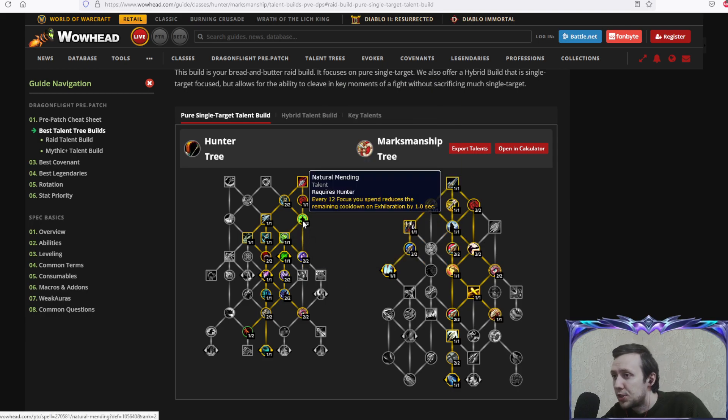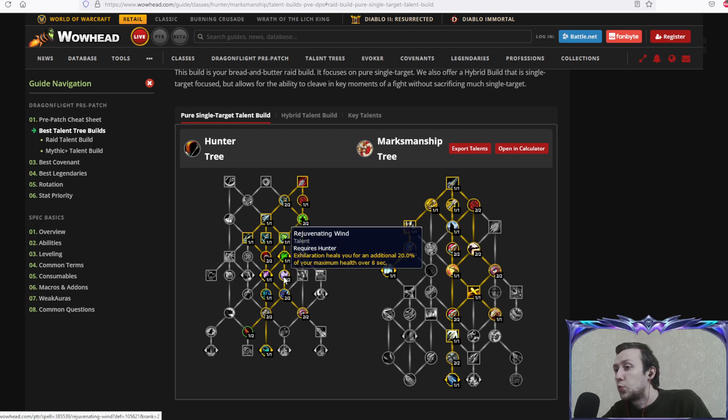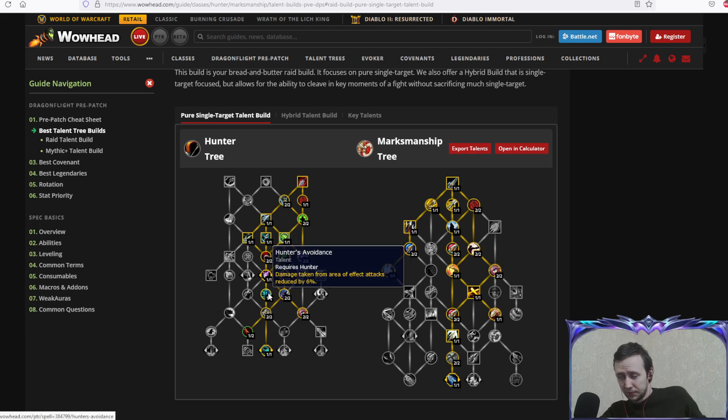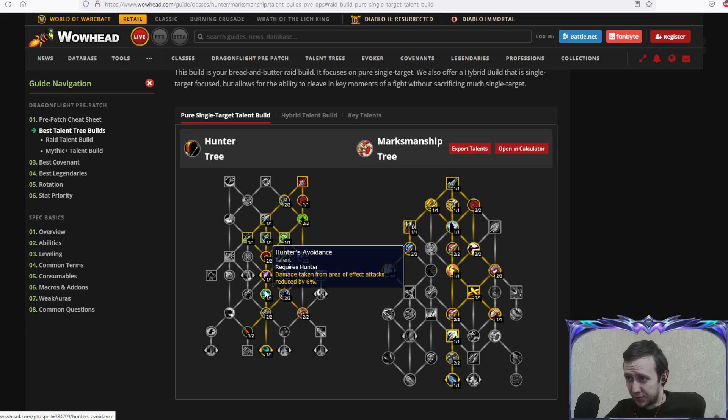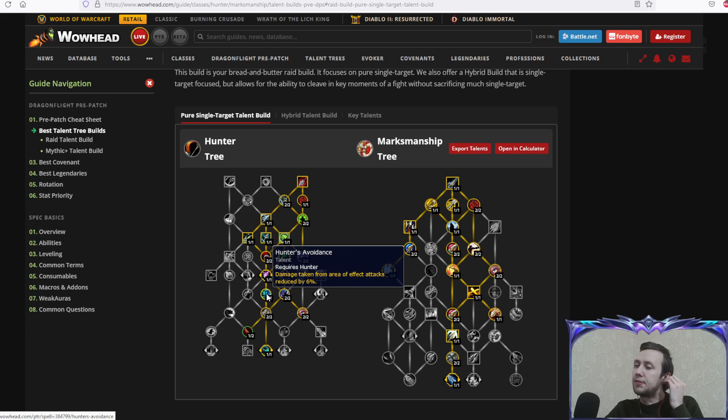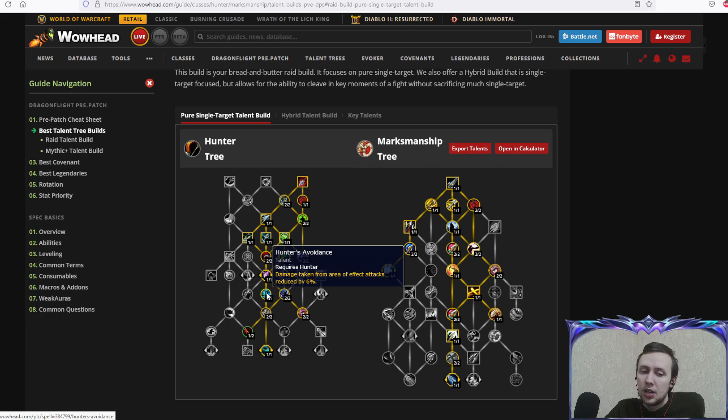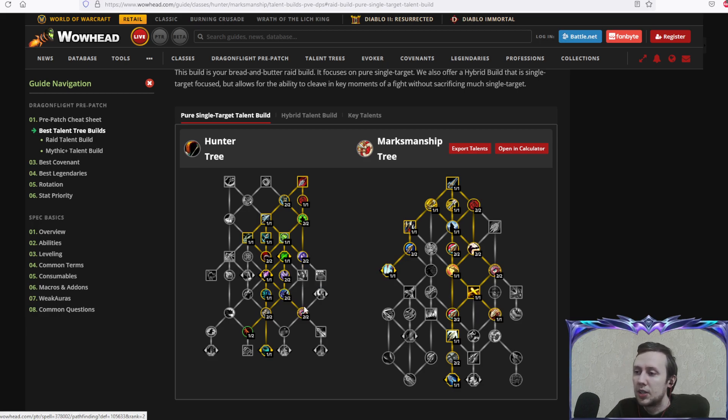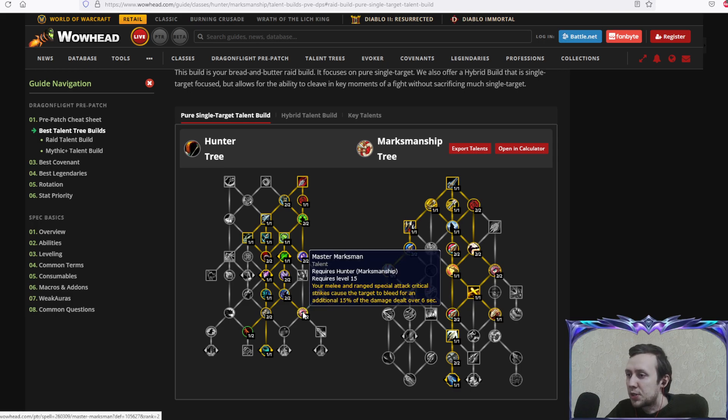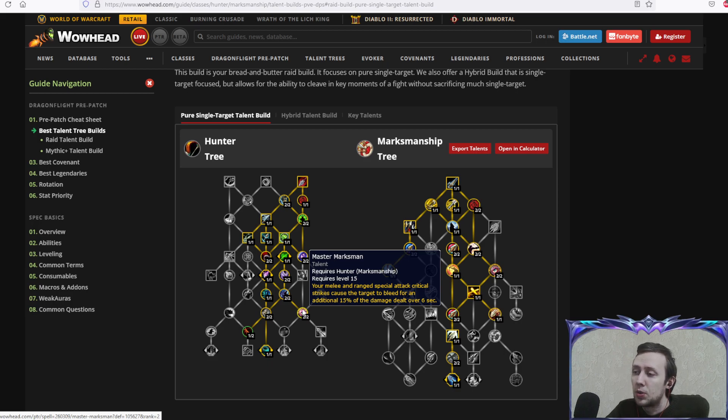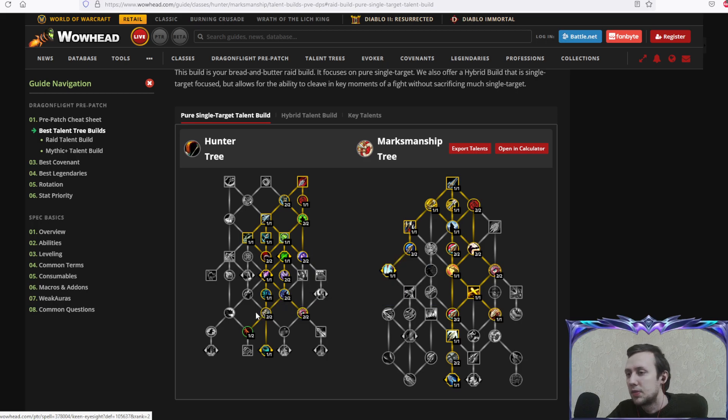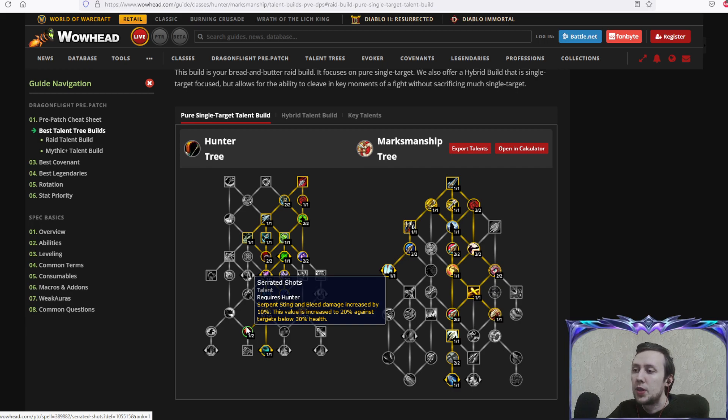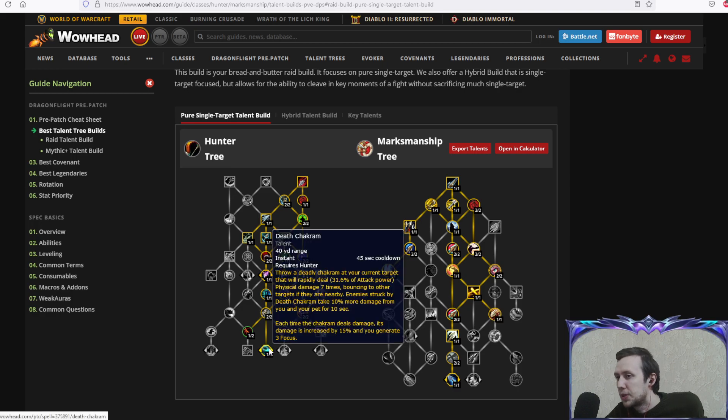As you can see with more uptime on exhilaration, you'll definitely want this additional heal because it's very efficient. Hunter's avoidance: damage taken from area of effect attacks reduced by 6%, definitely gonna be very good in raid encounters. Pathfinding: movement speed increased by 6%. Master marksman: your melee and range special attack critical strikes cause the target to bleed for an additional 15% of damage dealt over eight seconds. Keen eyesight: critical strike increased. Serrated shots: serpent sting and bleed damage increased by 10%, increased to 20% against targets below 30% health.